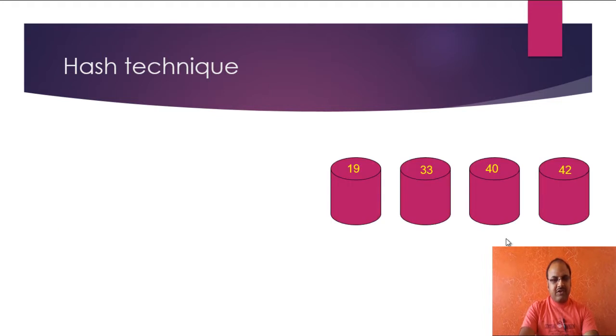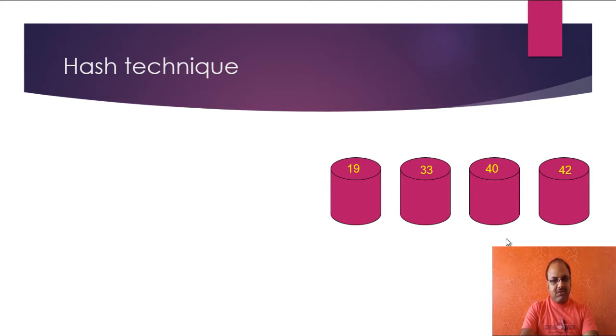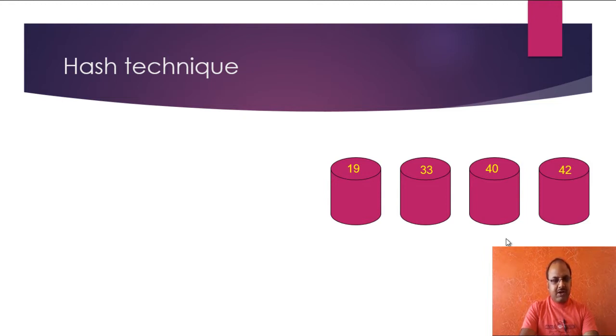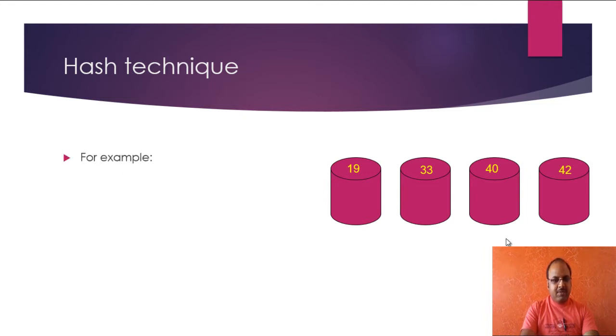So this is just for an illustration that I have kept four buckets with bucket numbers 19, 33, 40, and 42. And some names, I have generated hash code on the basis of the character position of the name. Let us see it. The first example is Alex.